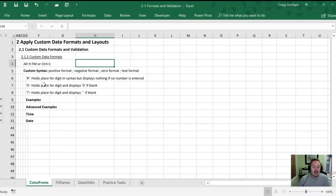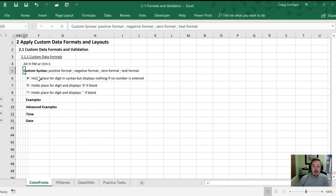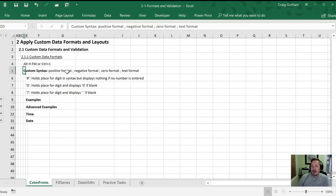When we look at custom syntax, how we divide things up is with the use of a semicolon. The format for a positive value is the first section. For a negative number, how it will be formatted happens after the first semicolon. How zero behaves is after the second semicolon, and how text is formatted is after the third. If we just have a single value it'll treat them all the same whether they're positive, negative, or otherwise, so the additional categories in the syntax are optional.